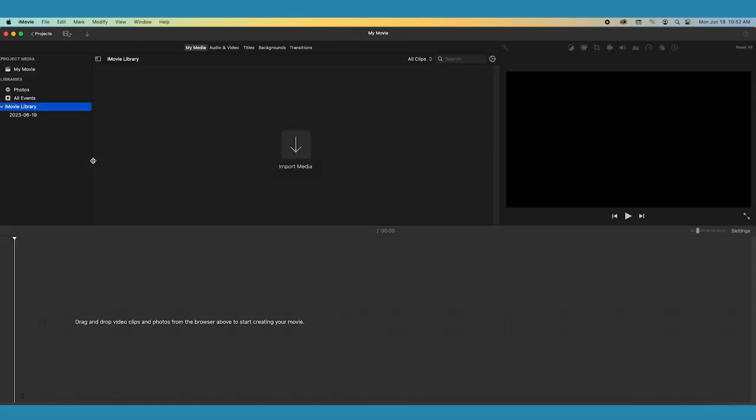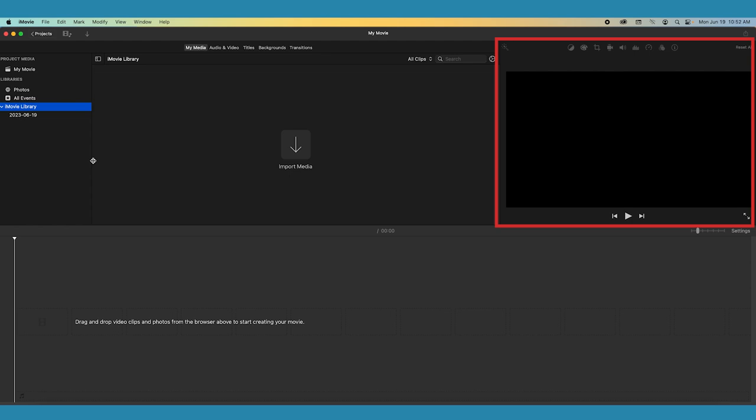This will open your empty project. There are three main windows here that you'll be working in. The window in the upper right corner is your viewer panel. This is where you'll see your videos as you edit, as well as make any creative changes using the adjustment bar toolbar above the viewer.